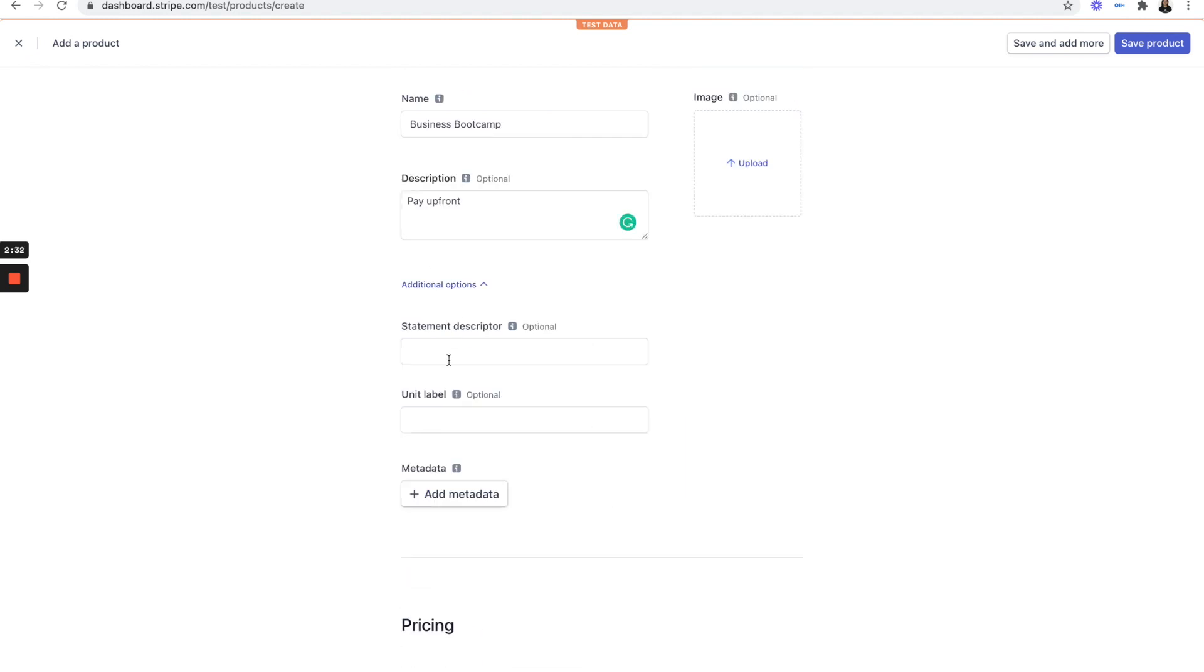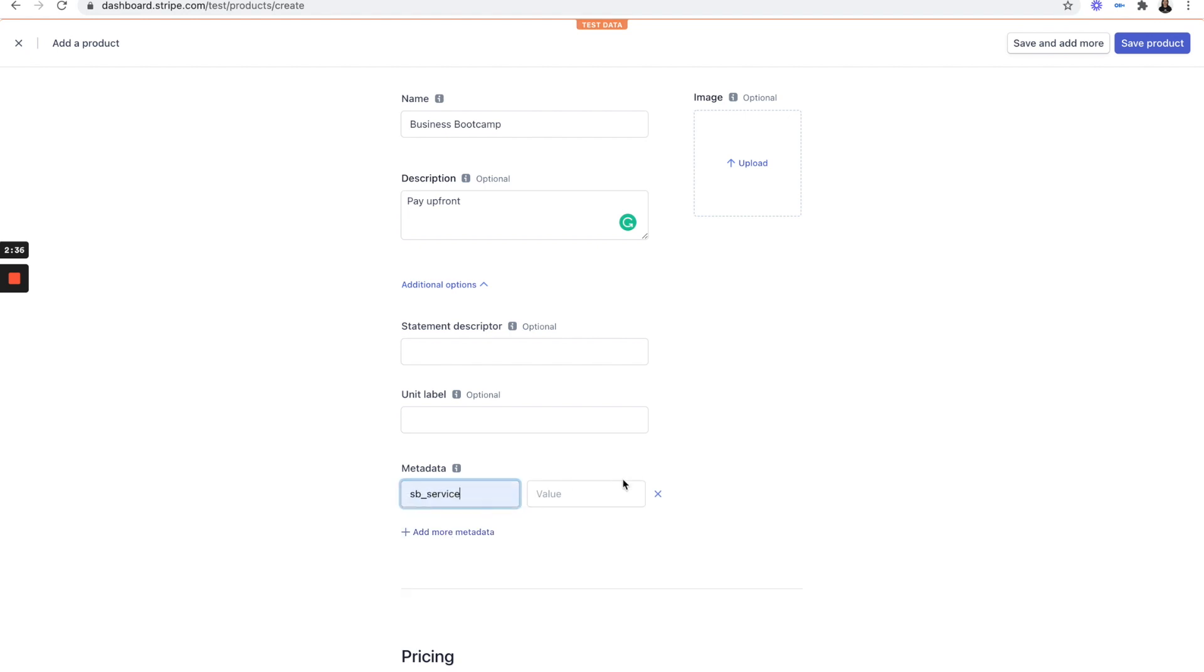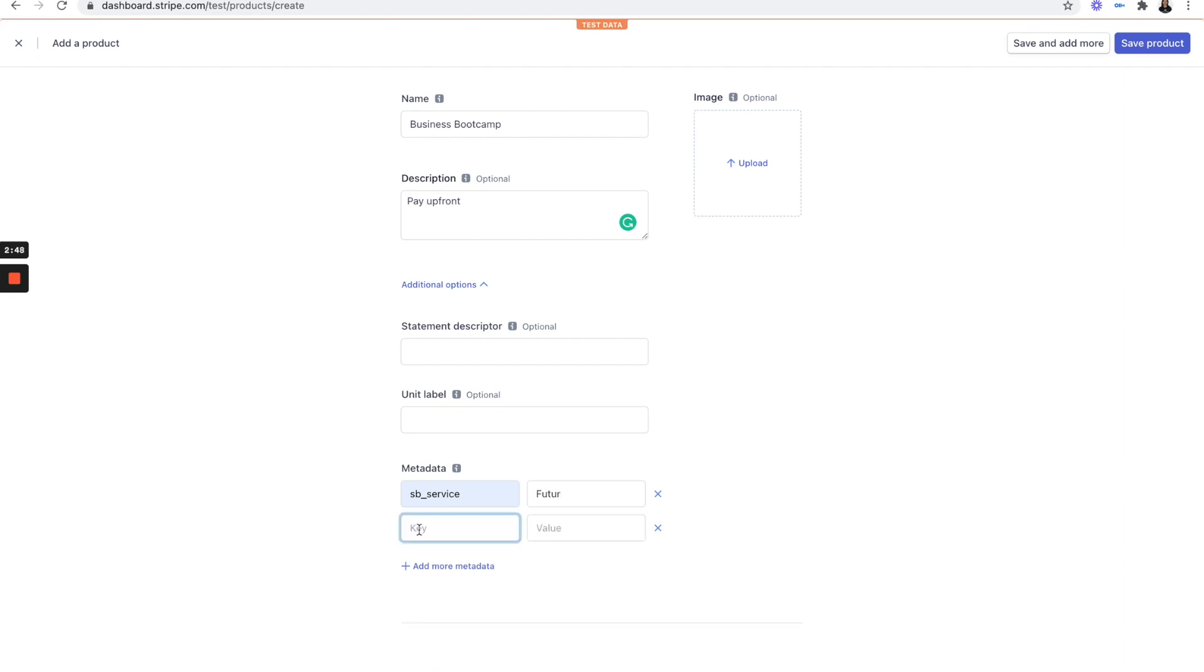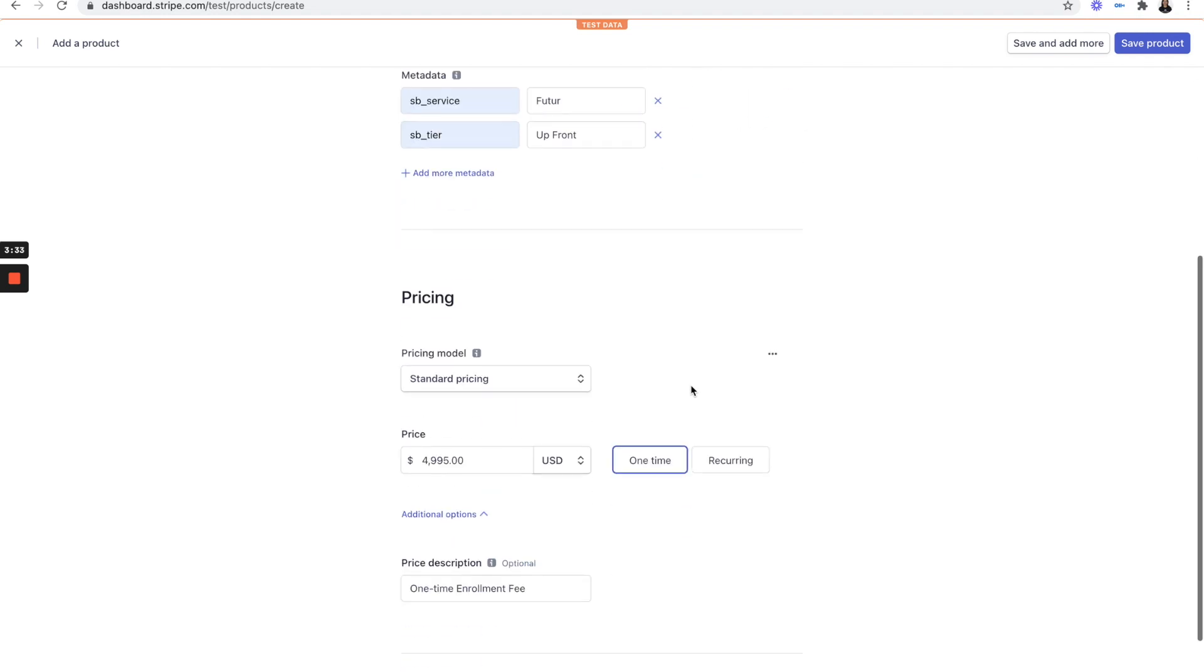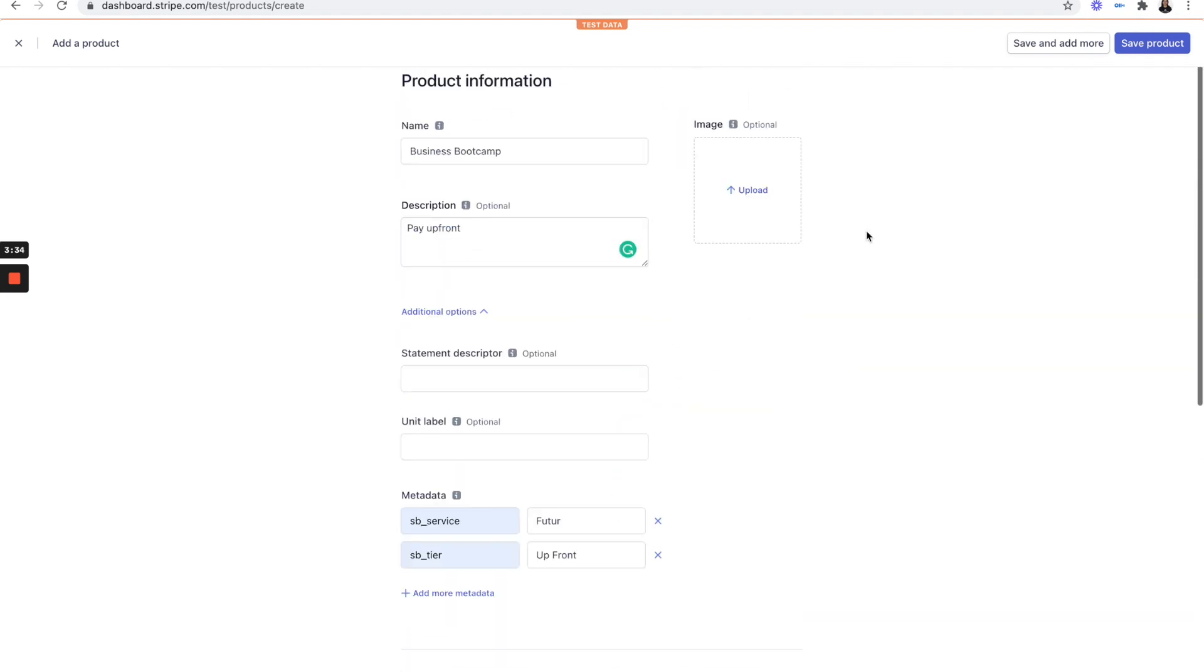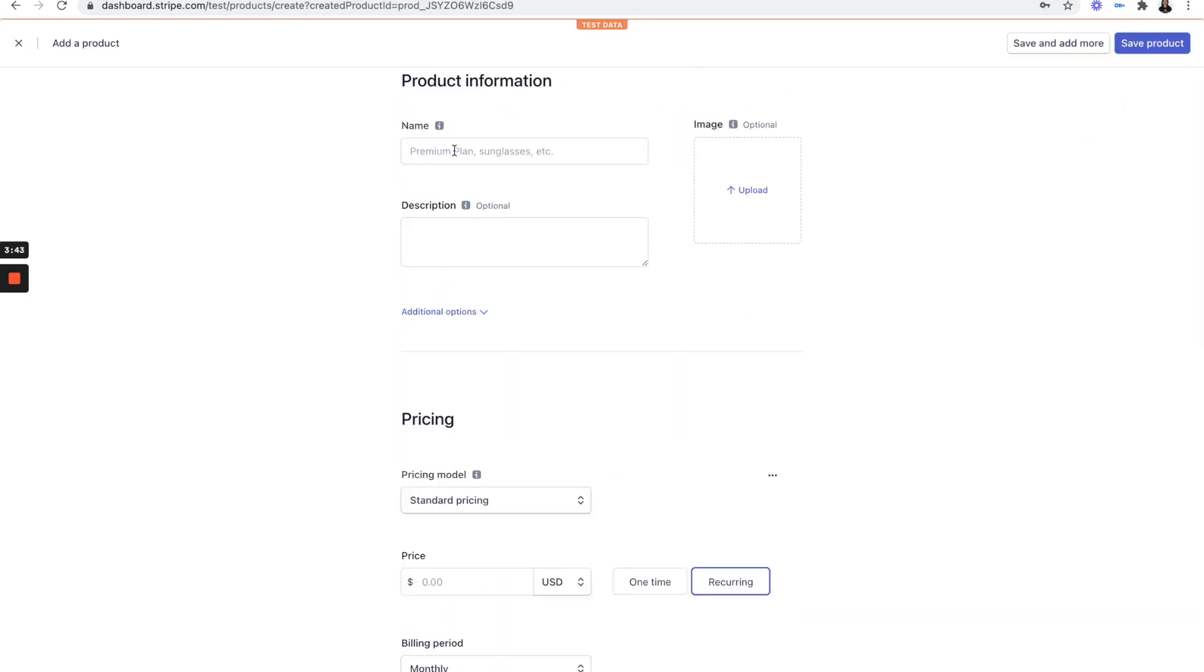Add additional options. Add some metadata. SBE underscore service. We're going to call this future. Maybe SBE underscore tier. We're going to call that up front. And we are good to go. Save and add one more.